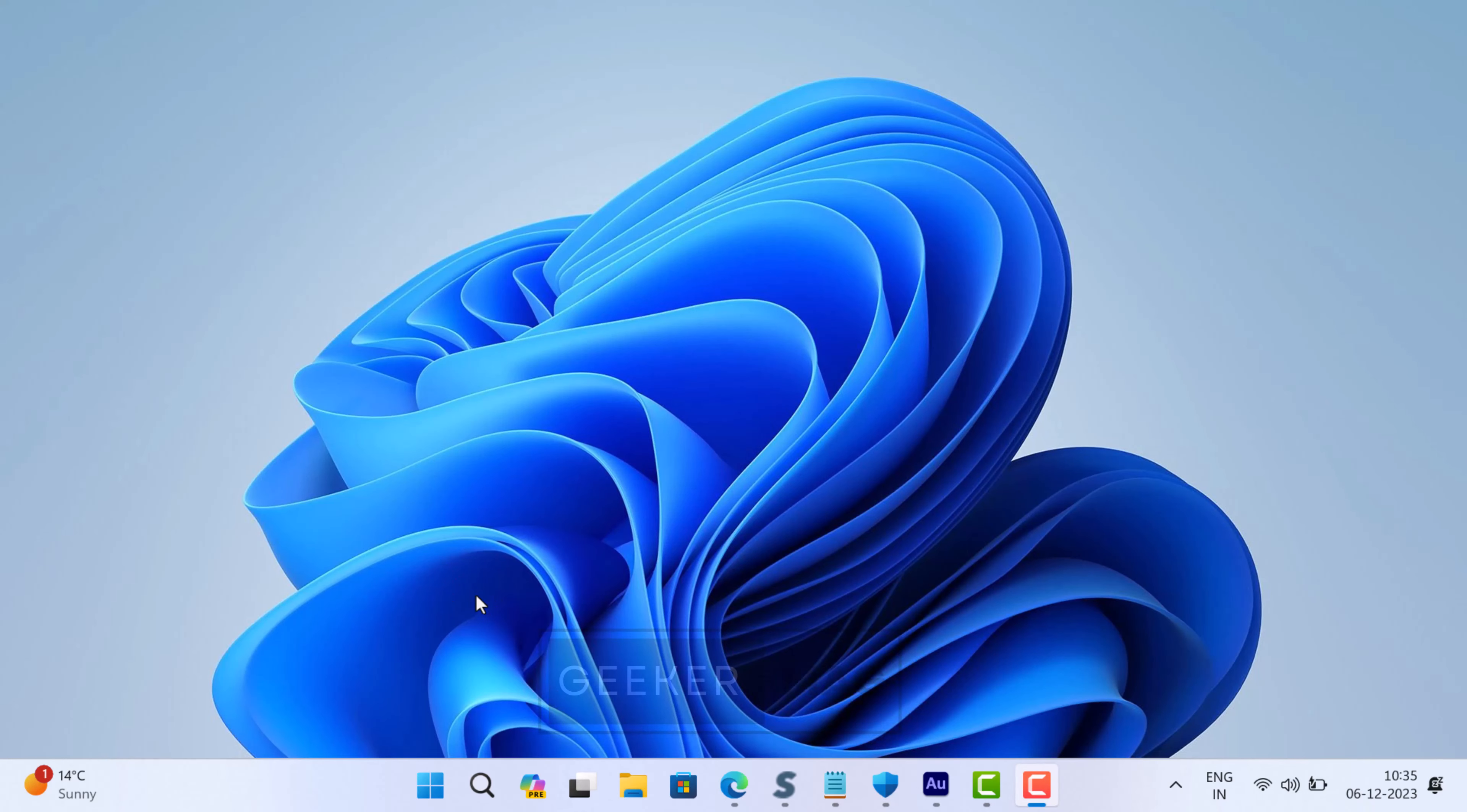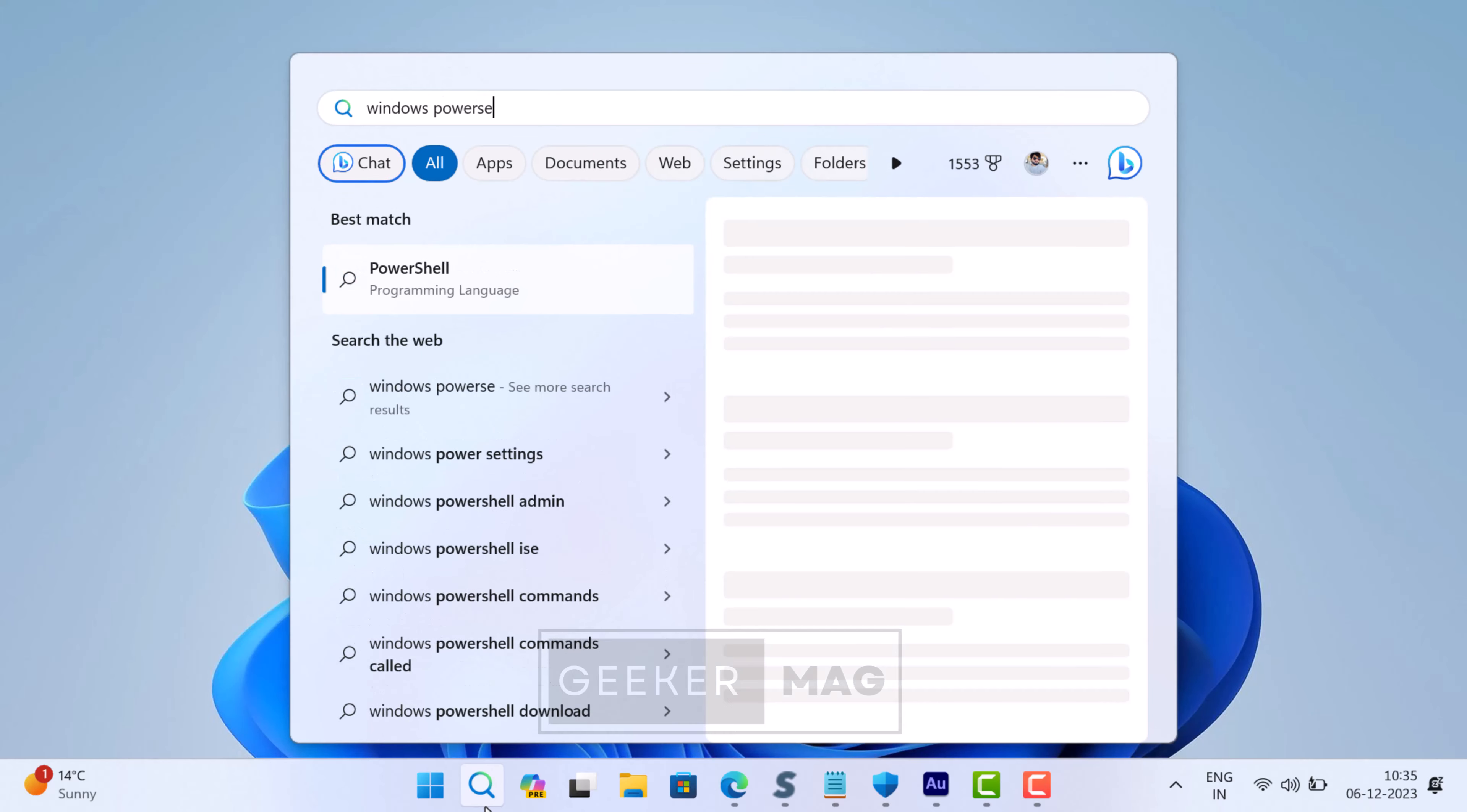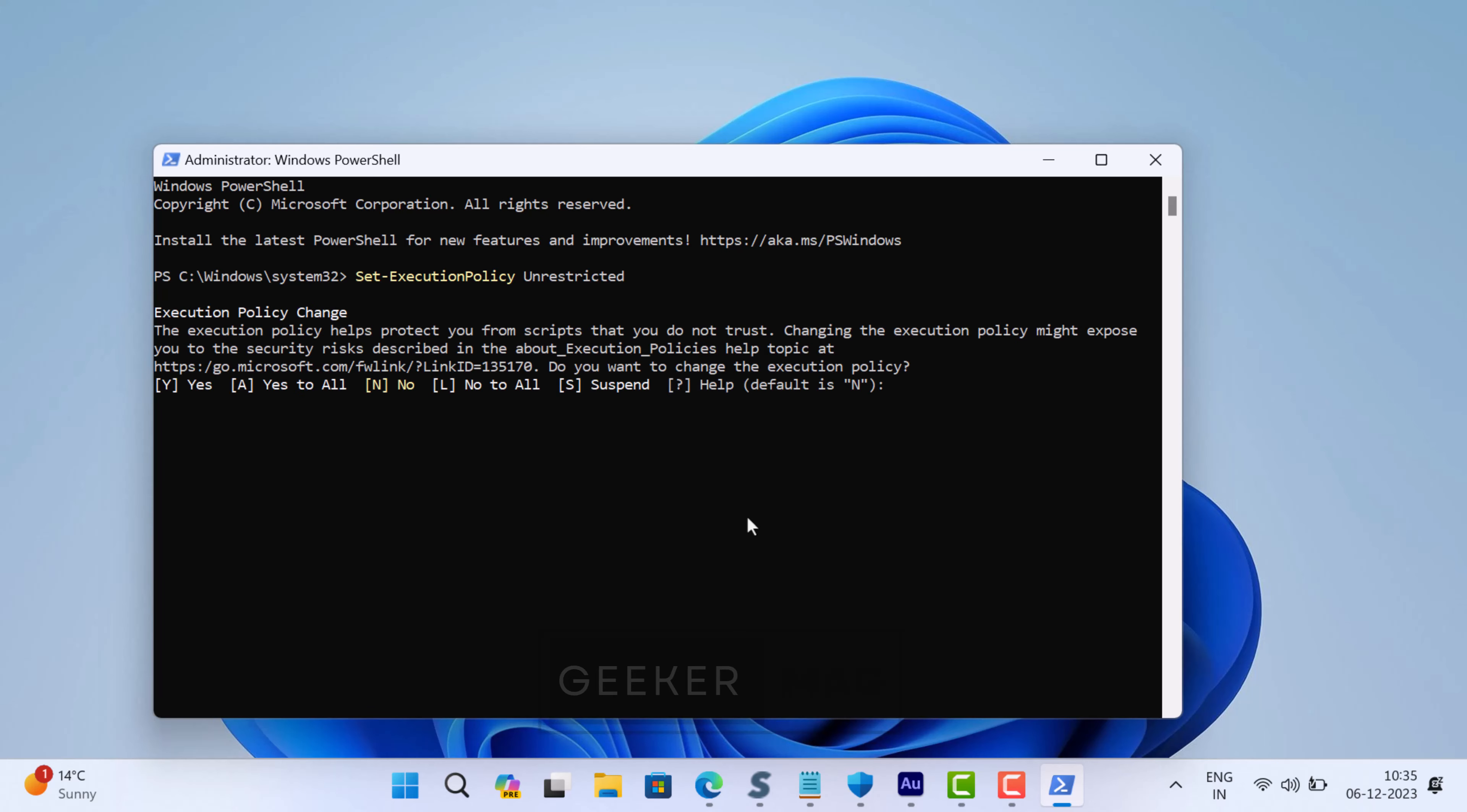Here is what you need to do. Click on the search icon and type Windows PowerShell. When it appears in the search results, click Run as Administrator. When the UAC dialog box appears, click Yes to continue. In the Windows PowerShell, you need to copy paste this command and hit Enter.